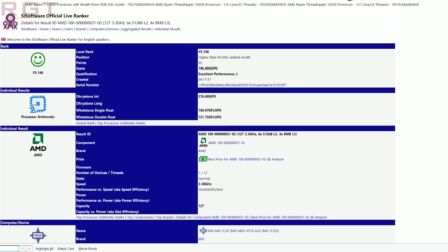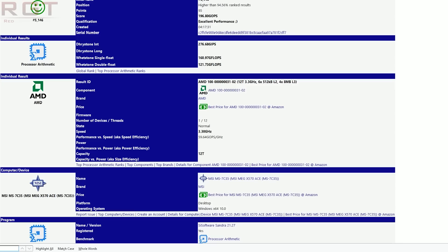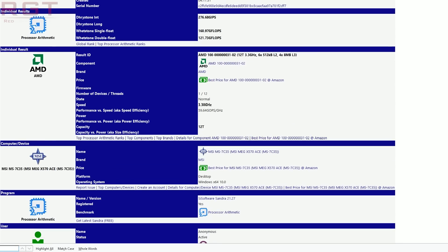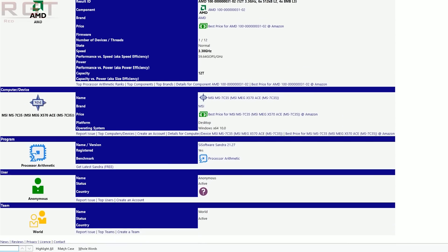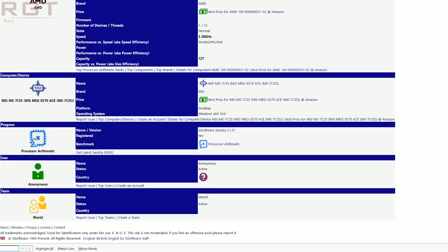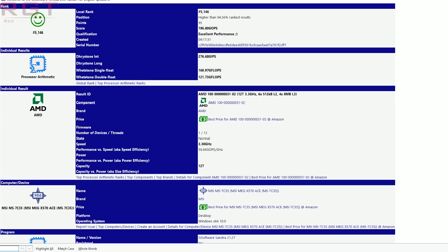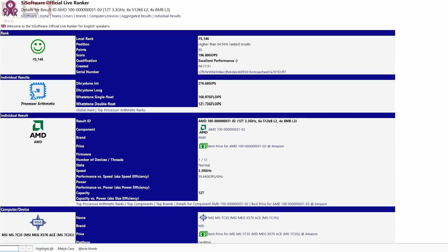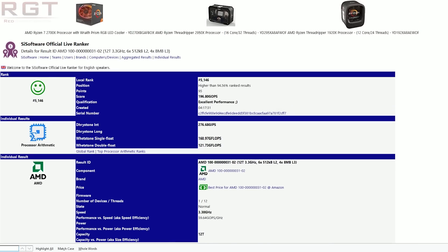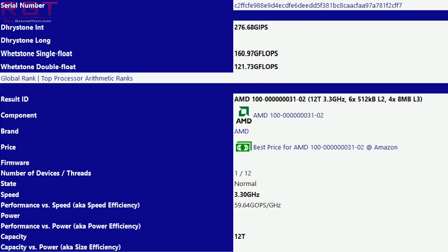Let's look at the results themselves and try to figure out what's going on. The result ID for this particular CPU is 100-[zeros]-31-02, which tells us very little beyond it being an AMD processor. We basically can discern nothing from the string. It's a 12-thread part, so there are two possibilities: one, it's a 12-core CPU with SMT disabled — I'd be surprised if that's the case; or two, it's six processor cores with SMT, giving two threads per core. The base clock is running at 3.3GHz, assuming that is being read correctly, though some of this may be obfuscated.